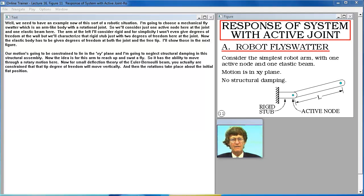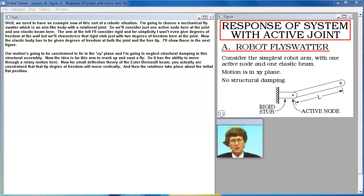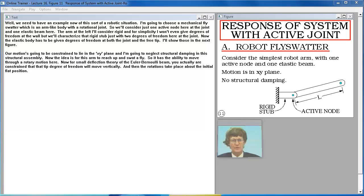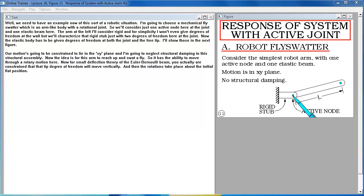Well we need to have an example now of this sort of a robotic situation. I'm going to choose a mechanical fly swatter which is an arm like body with a rotational joint. So we'll consider just one active node here at the joint and one elastic beam here.